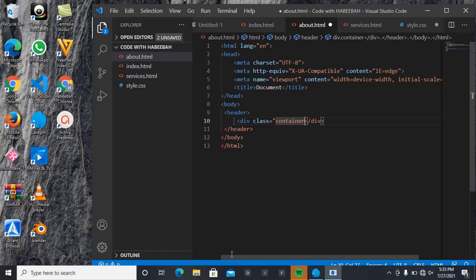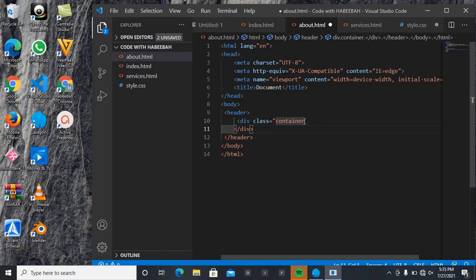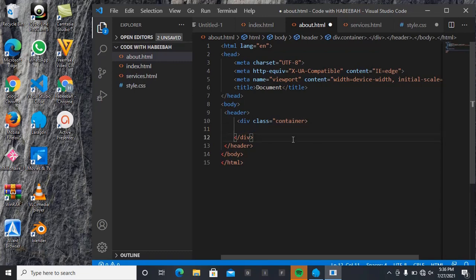So one will be for our branding, which is the name. Okay, let me come down. Div - div container. Then inside that, we're going to be declaring another div again.